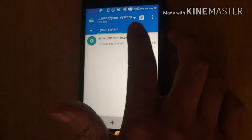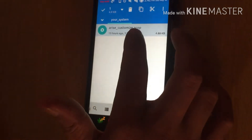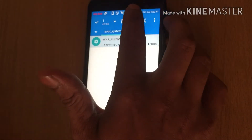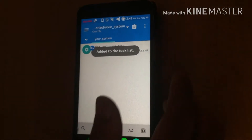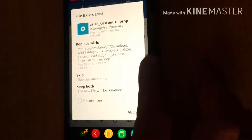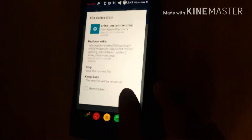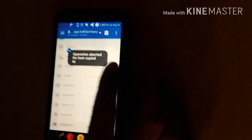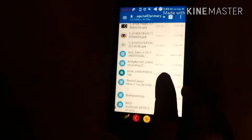You have to copy 'arise.customize.prop.zip' and go to the root folder, then go to the SD card and paste it there. I have already pasted it here.